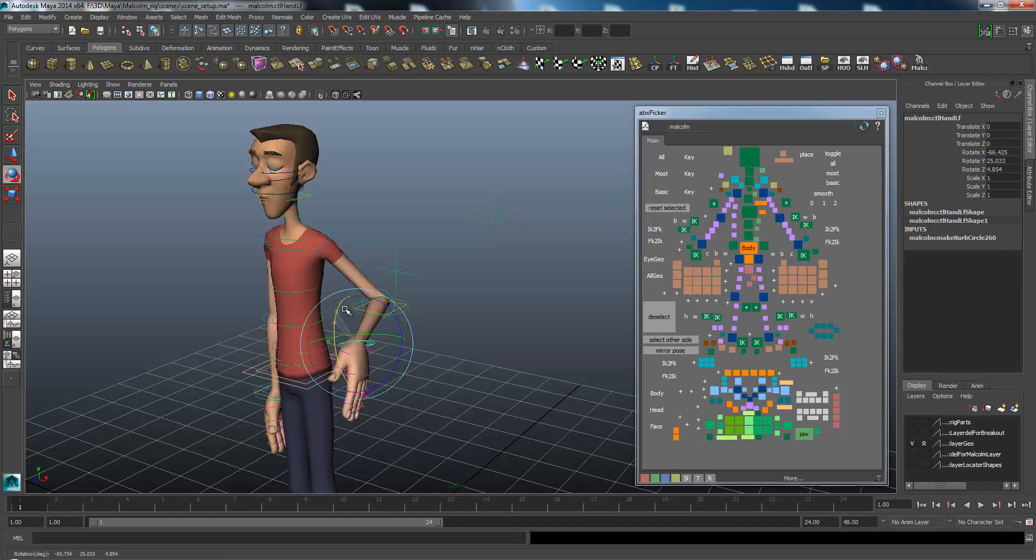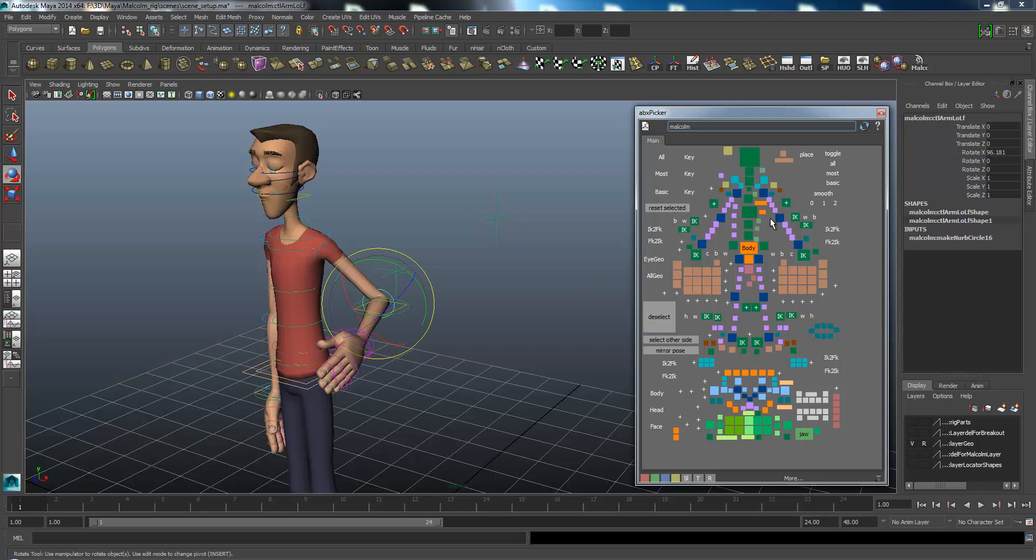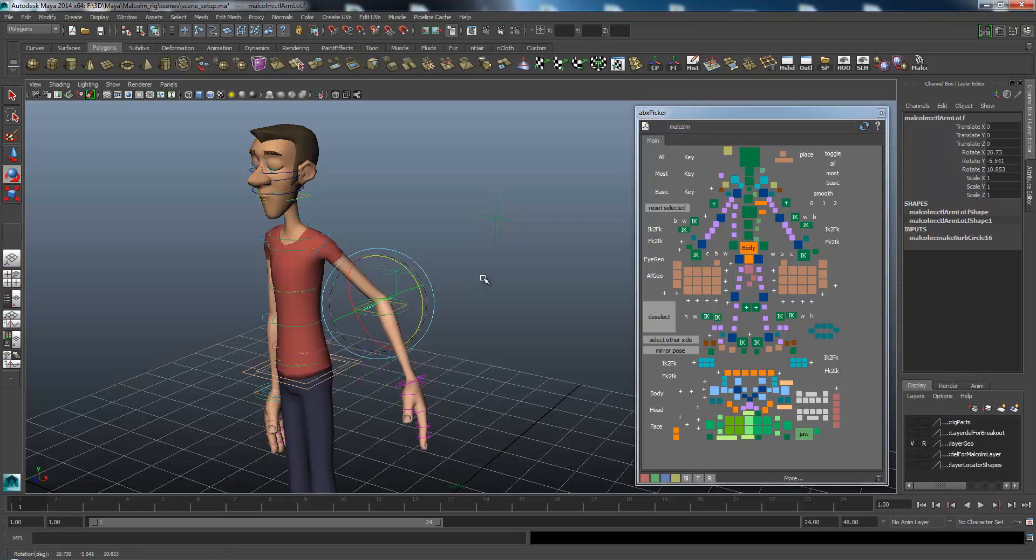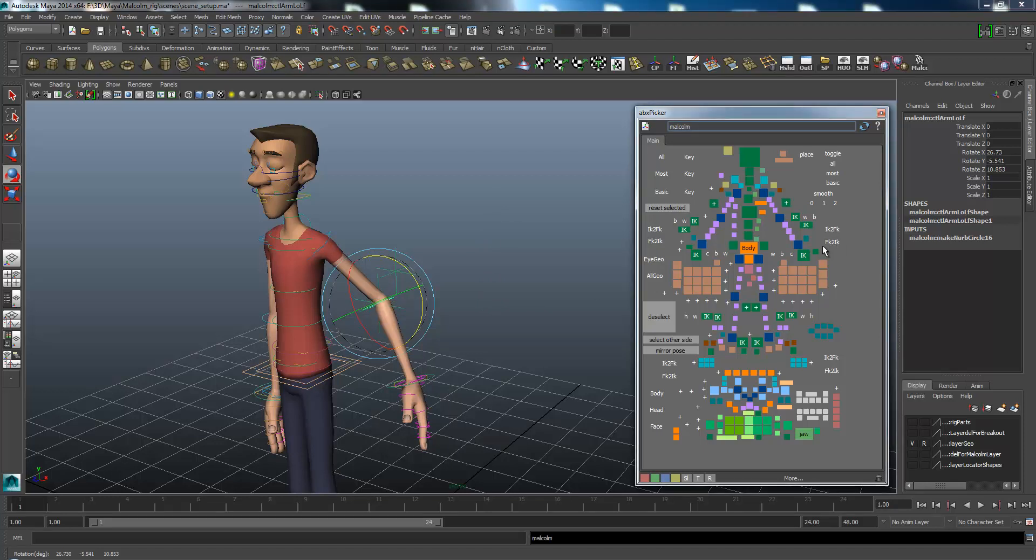If I get the arm to a position and I want to switch back to IK, now I want to go from FK to IK. I click this button, and it moves all the IK controllers to the position of the FK.